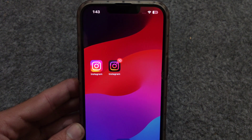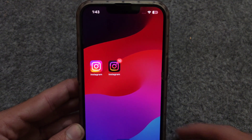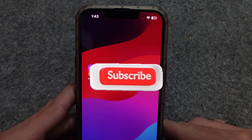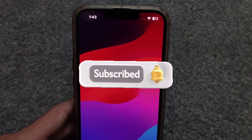So by this way, you can use some limited dual apps on your iPhone. That's it for the video. I hope you guys liked it. Do subscribe for more videos and I will see you in the next one.